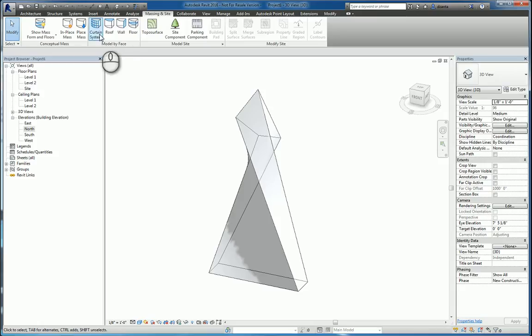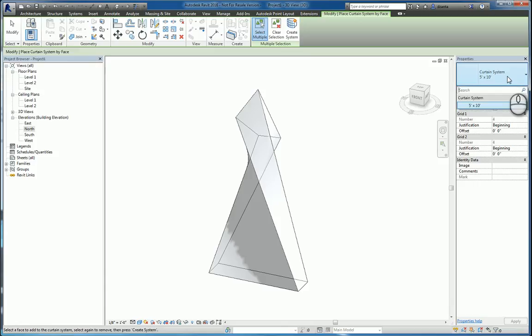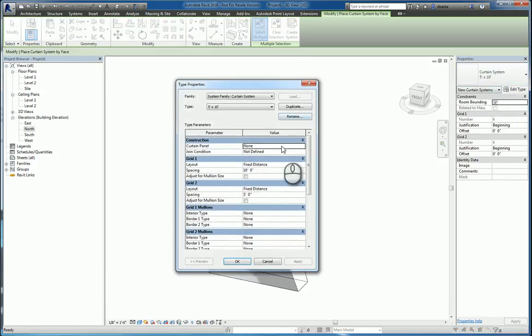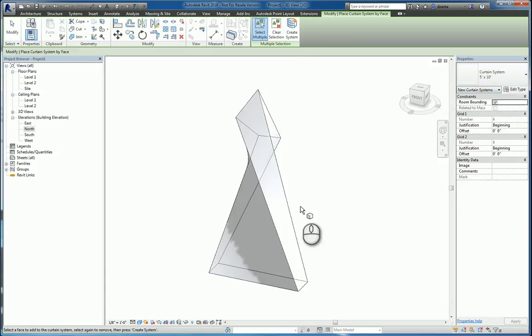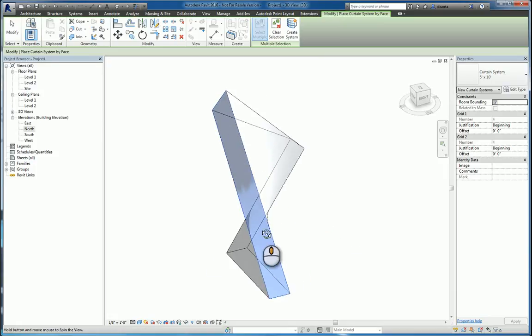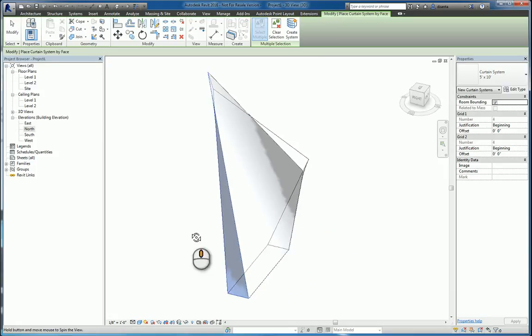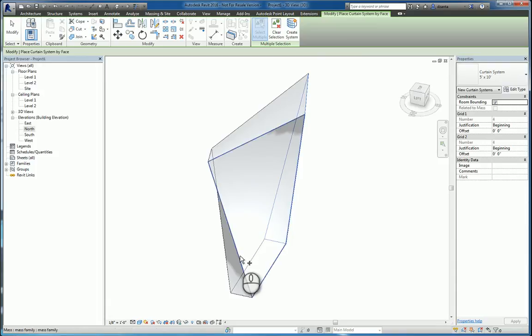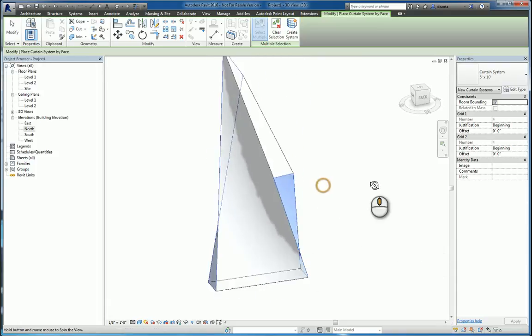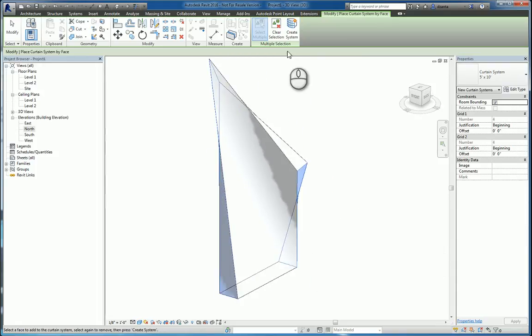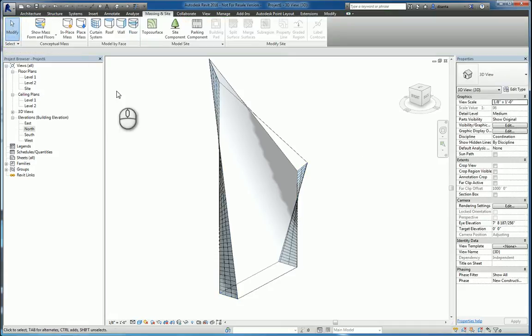Let's start with the curtain system. Start the command. In the type selector they give you one to work with, you can duplicate it if you need to and change any properties that you want. I'm just going to leave the default. I'm going to pick the face that I want to work with. I'll pick this face and I'll also pick this face. Those are the two faces that I want to create a curtain system. So I'll click create system and it will build it for me.